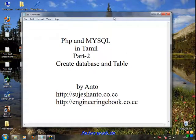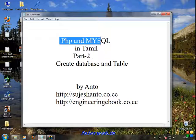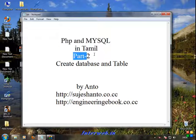Okay friends, this is Anto. This is part 2 — PHP and MySQL in Tamil, part 2.